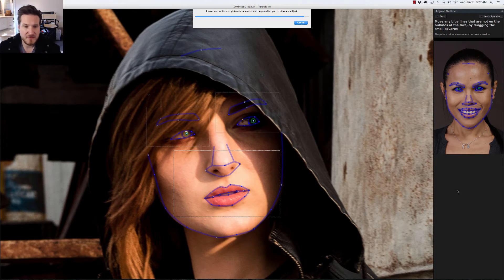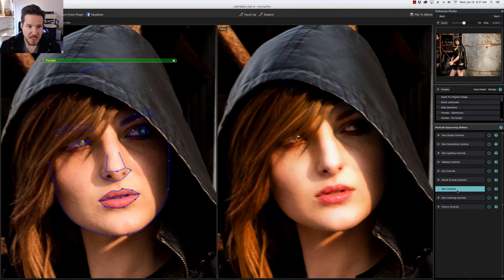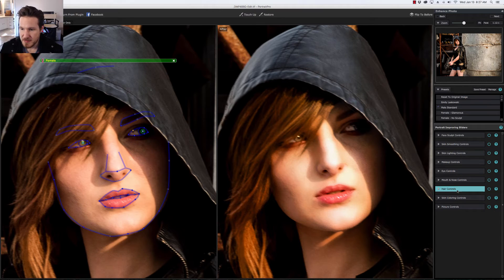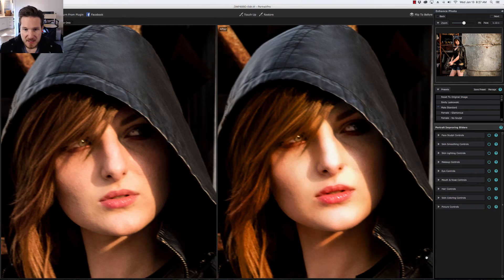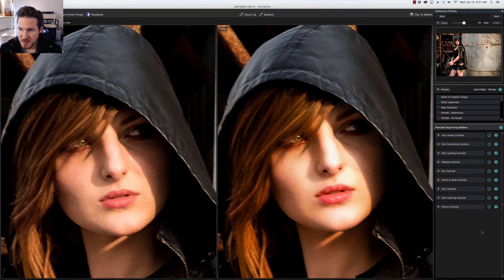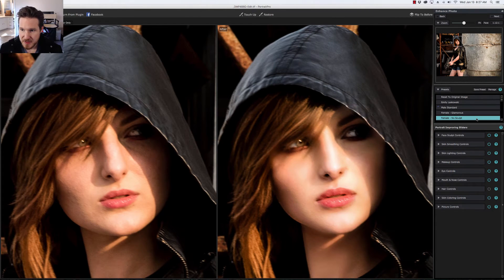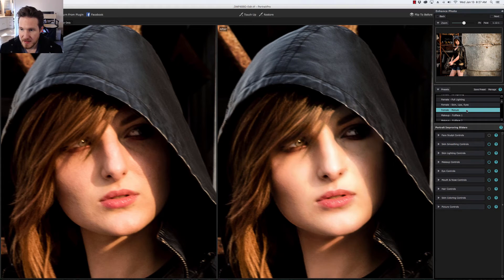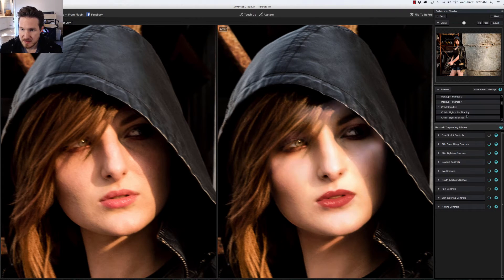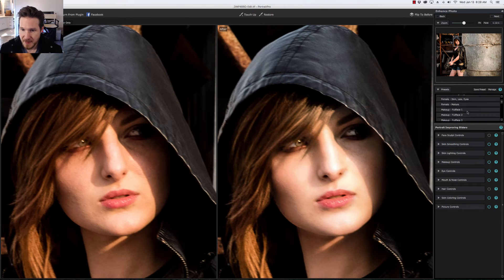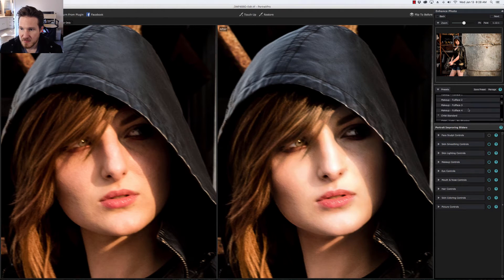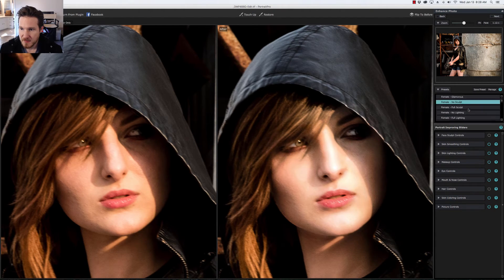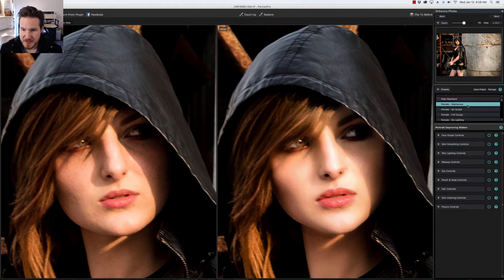While it's doing that, one of the things, the newest feature about version 15, is all the cool makeup effects you can do. In this case we may not use them as much because our model actually has a little bit more makeup than what maybe some normal people would do for a regular headshot, but you always have that opportunity to kind of play around with it. When it first imports it kind of does a very general sort of preset but you've got all of these other presets over here. You can do one with no sculpt, full face, or no lighting. We're going to go with female and glamorous.